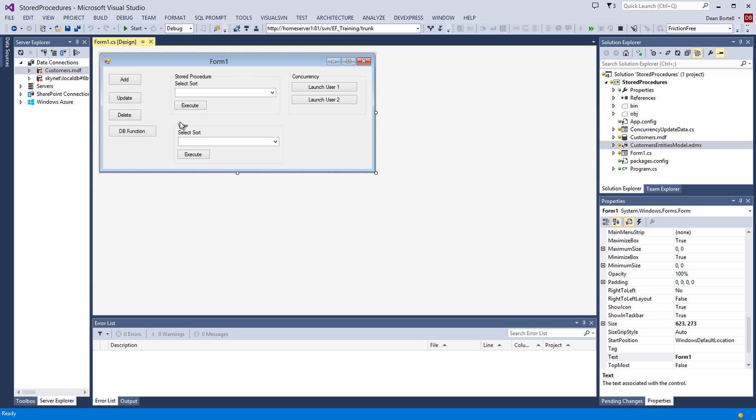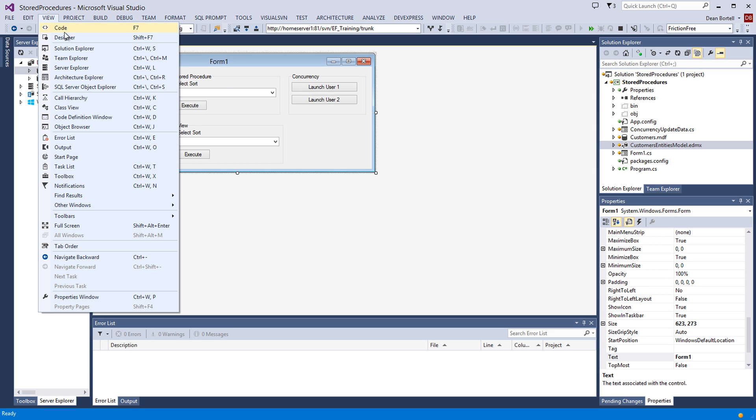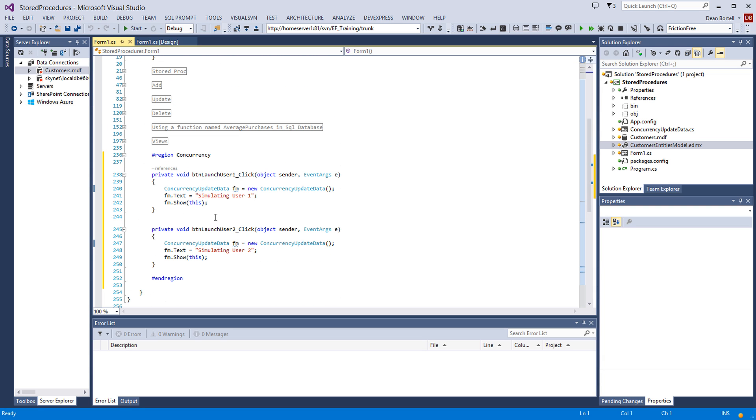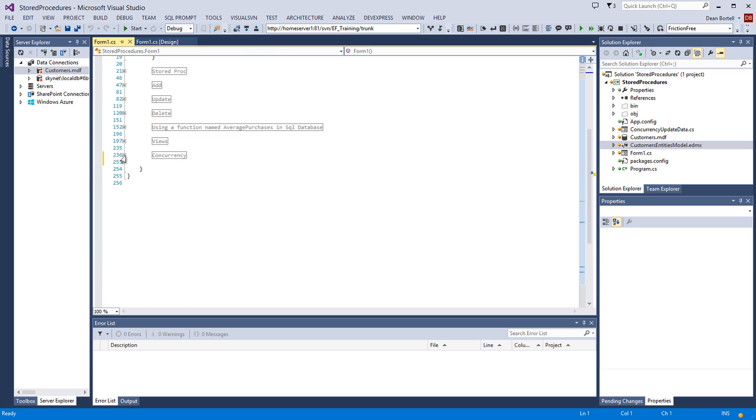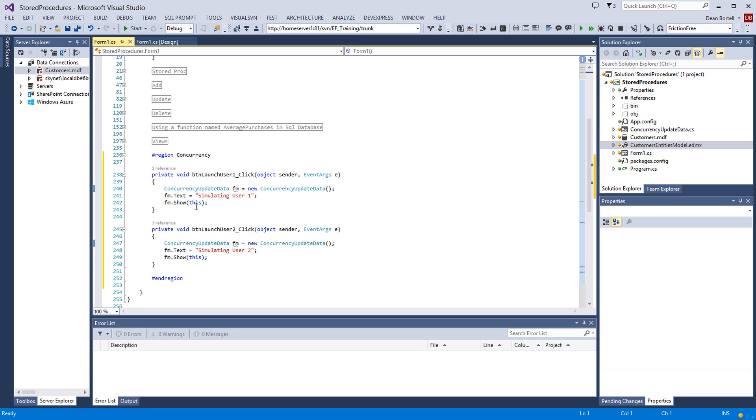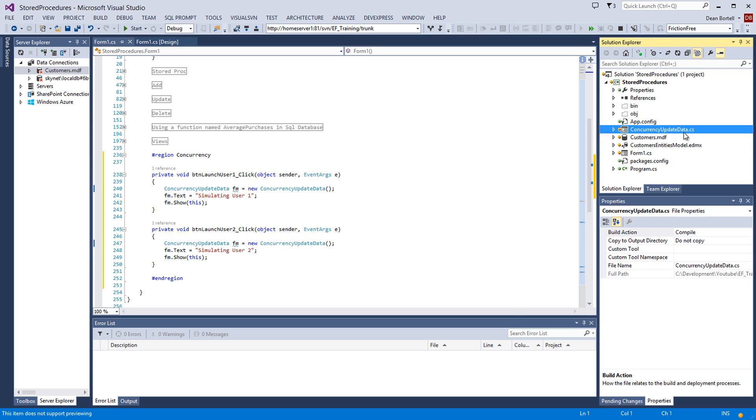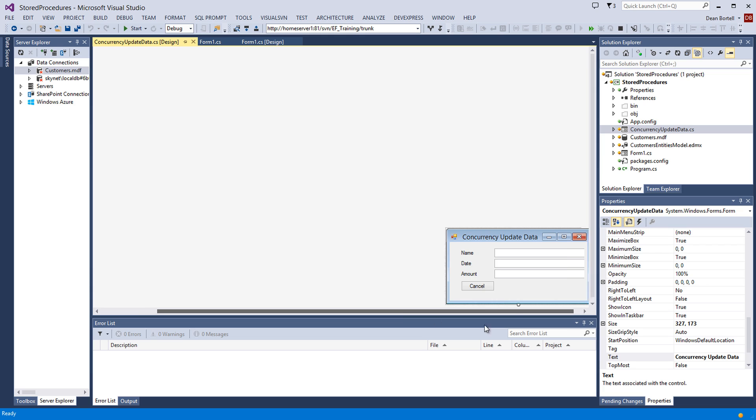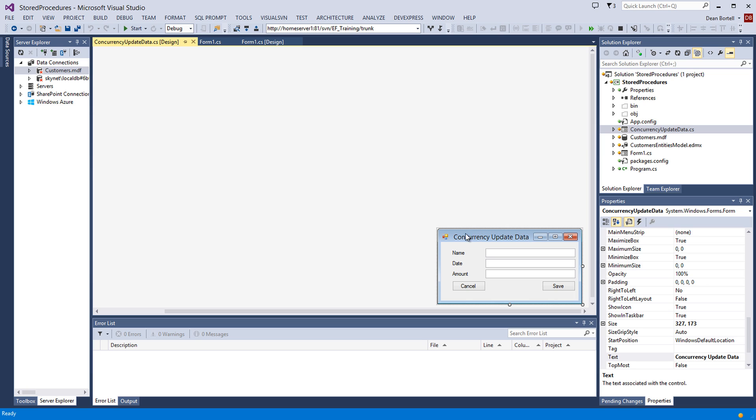Now, I've modified our form. I've added a group box here with two buttons in it. And in the code behind, I have added a section to deal with in a region. It's called concurrency. You can just open or close this region. And all they do is when you click the buttons, they open a new form. And all this form is, is it moved this form where you've got three text boxes for the customer's name, the date of a purchase, and the amount. And then a save and a cancel.